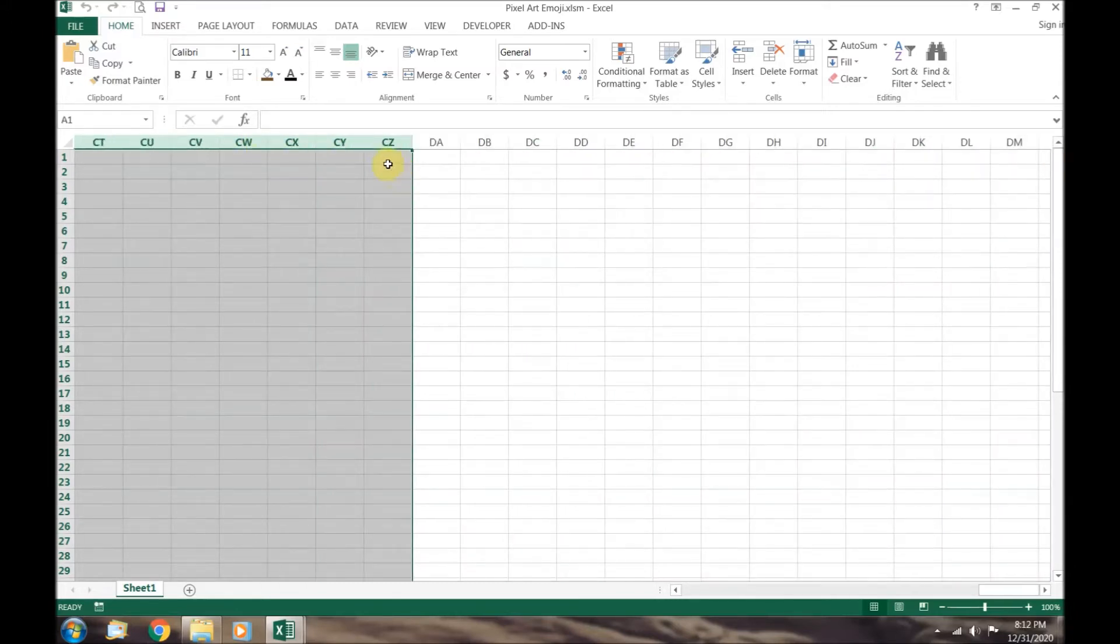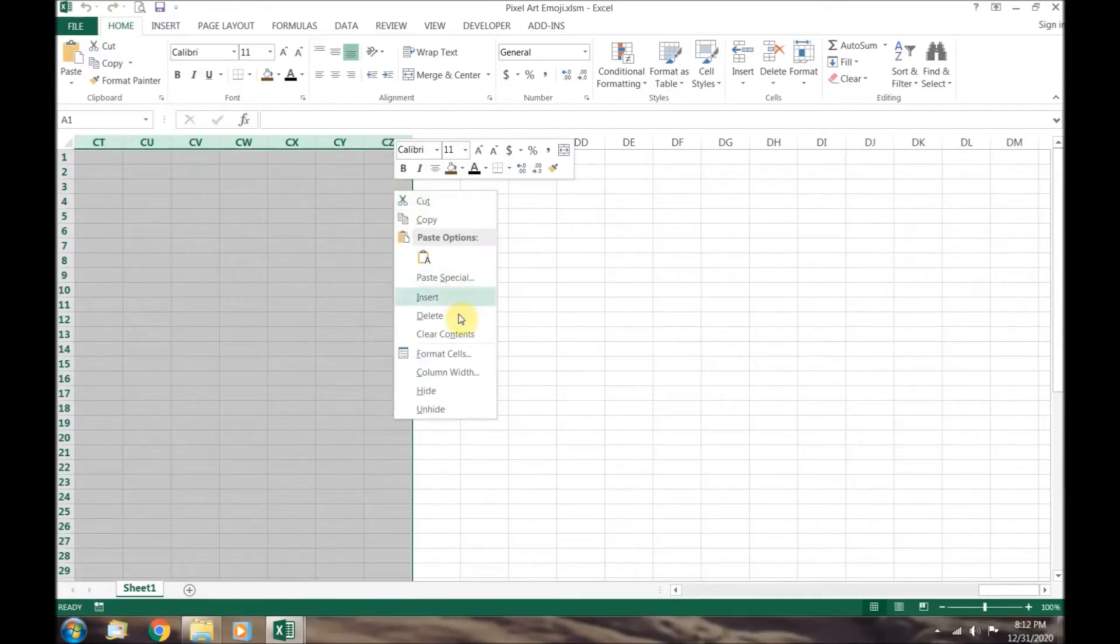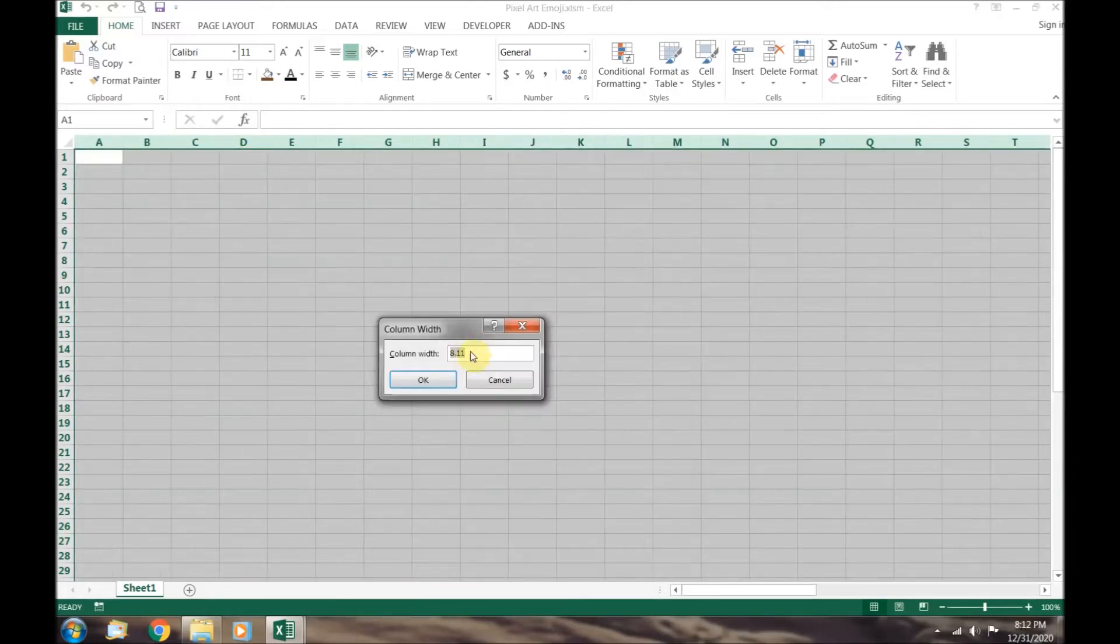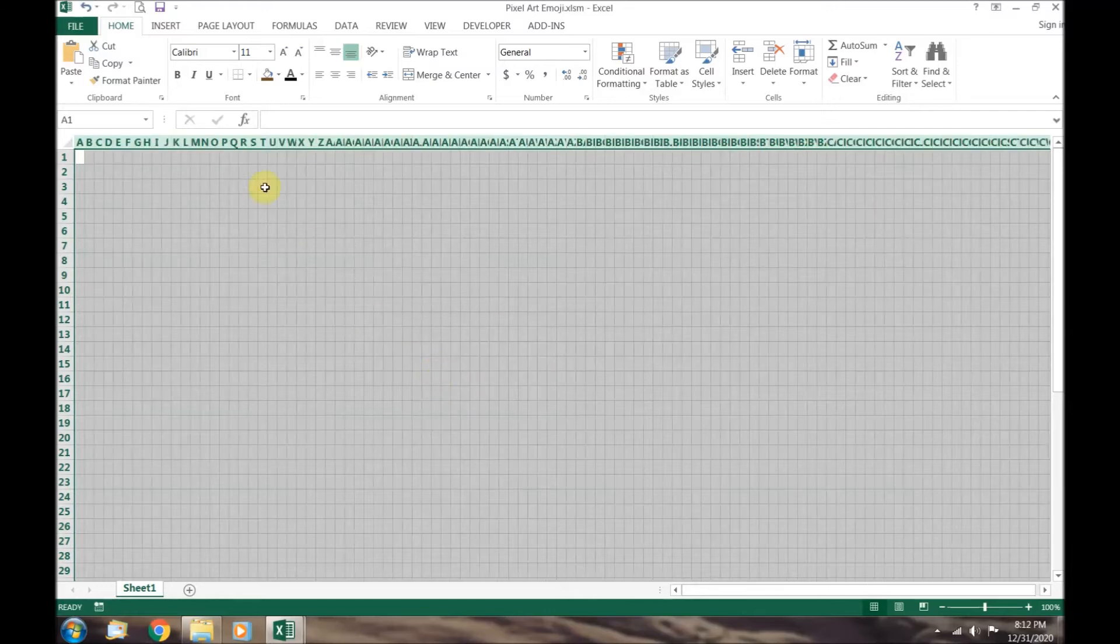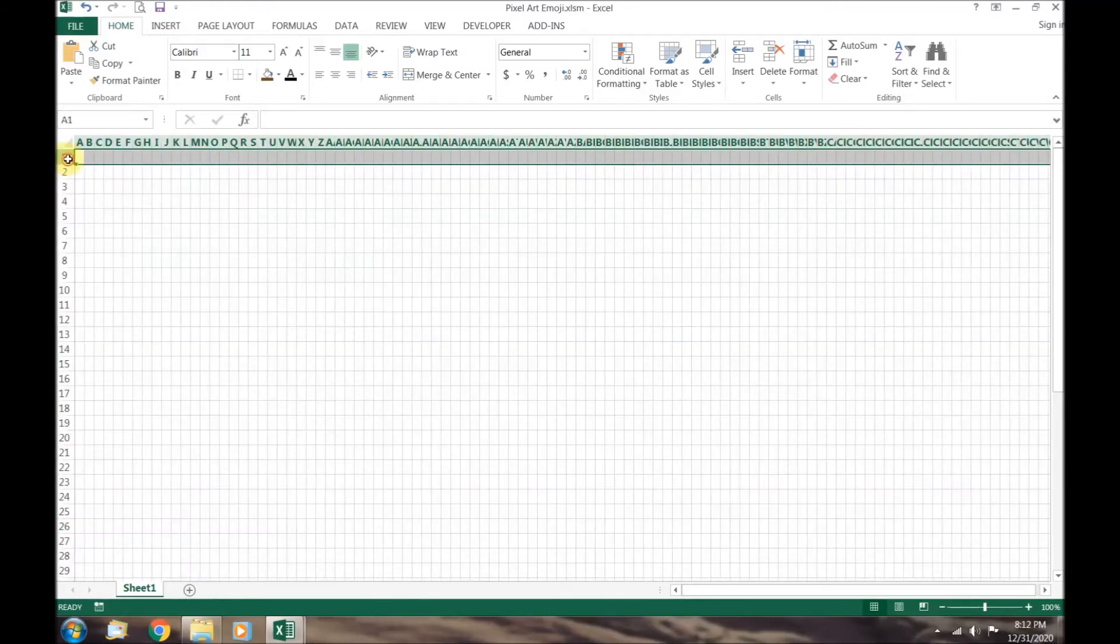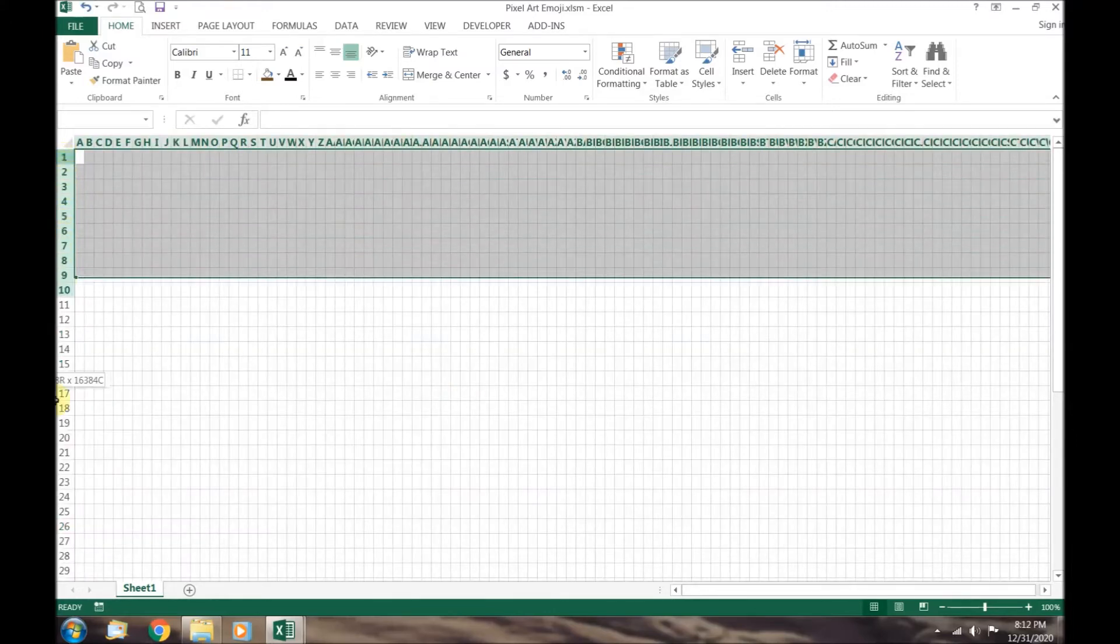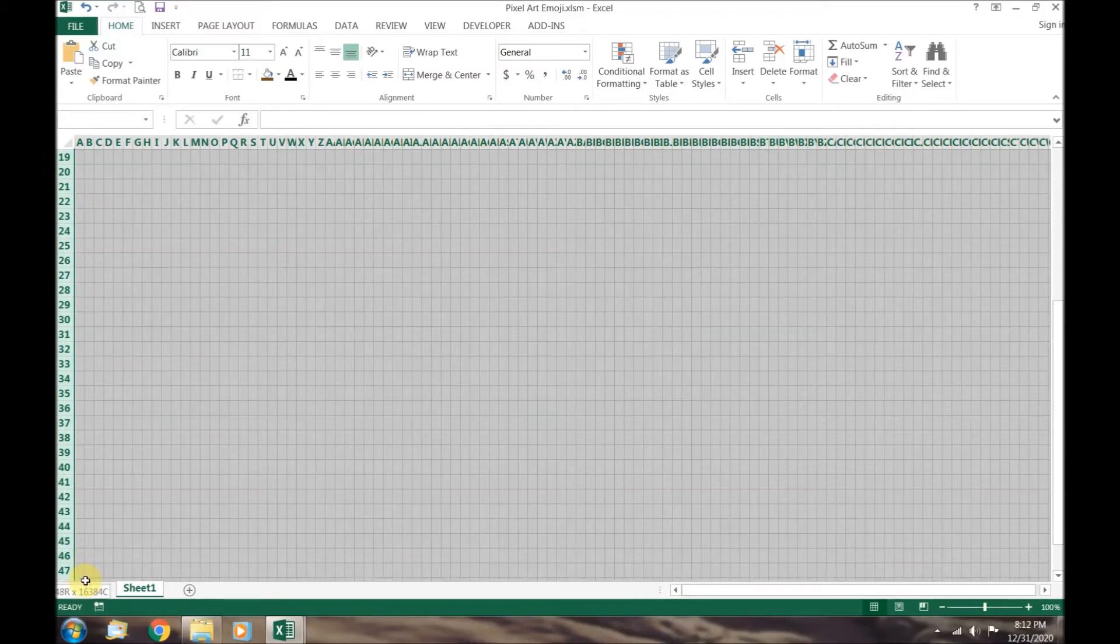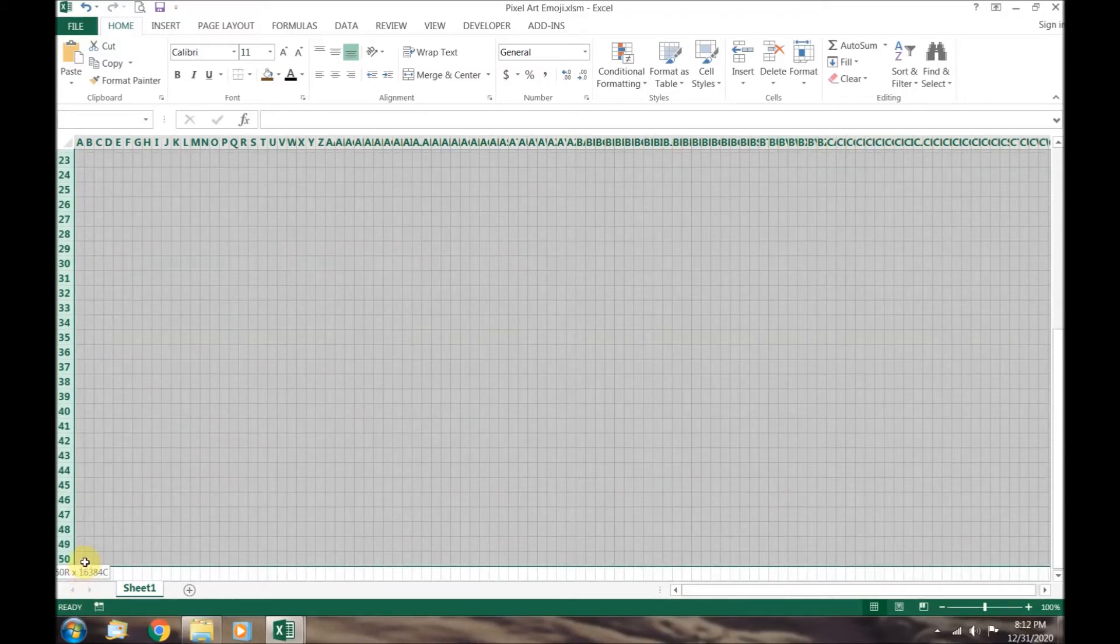Right click and a drop down menu will appear. Select column width and set it to 1. Next, click on row 1 and hold down, then drag your cursor down to row 50.